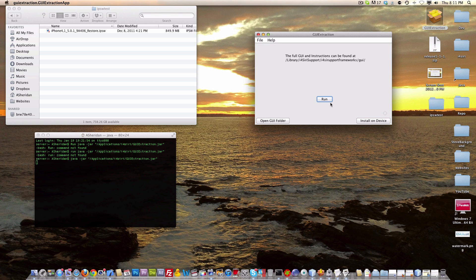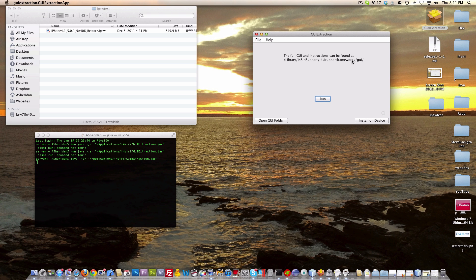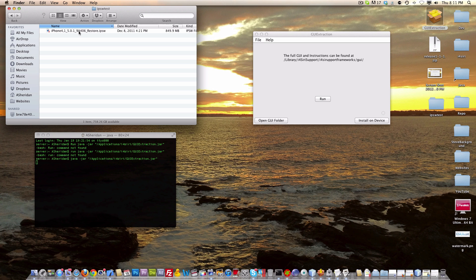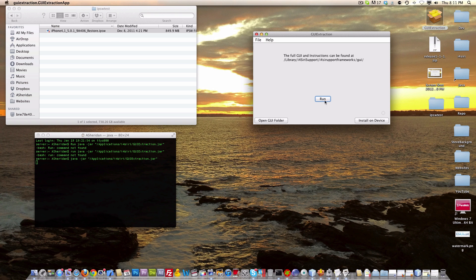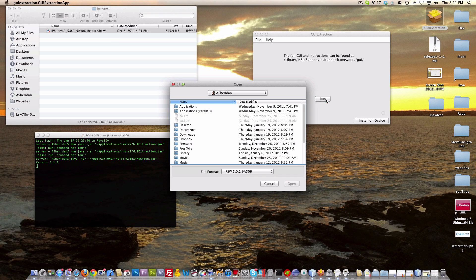What we're going to do is click run. What you will need for this tutorial is iPhone 4 underscore 1, or comma 1, and then the 9A406 build of the iPhone 4S firmware on 5.0.1. There will be a download to this in the description, but you're going to want to click run.